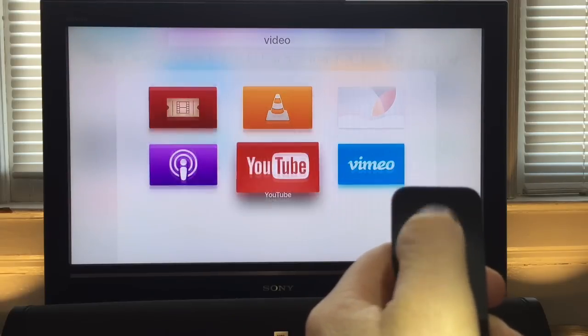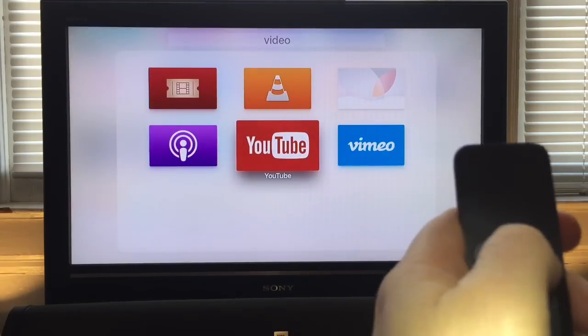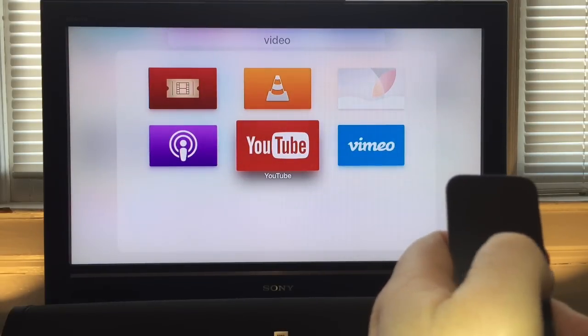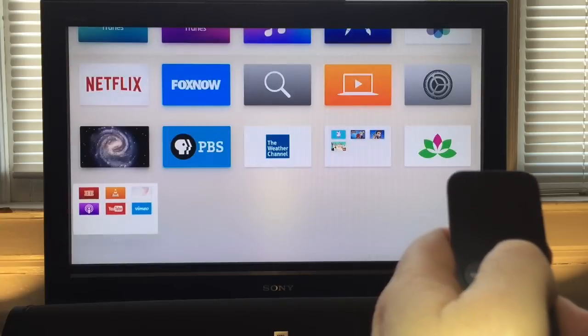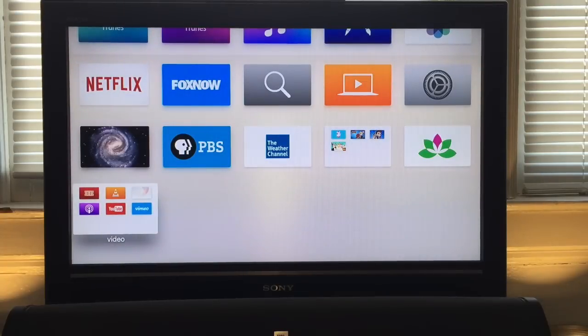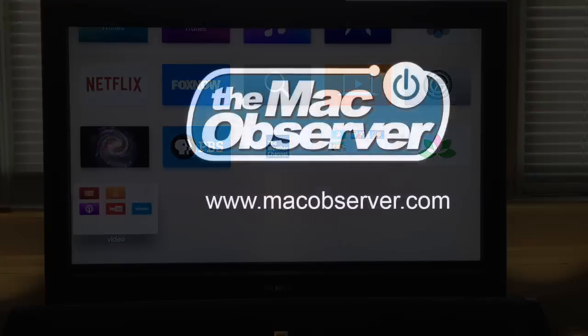That's it. When I swipe back down, my folder's been renamed. I'm going to hit the TV button to go back to my home screen, and now you can see my folder has a new name. I'm Jeff Gamet for the Mac Observer. Thanks for watching.